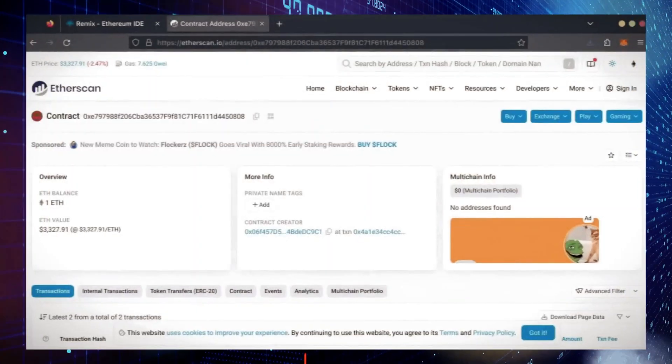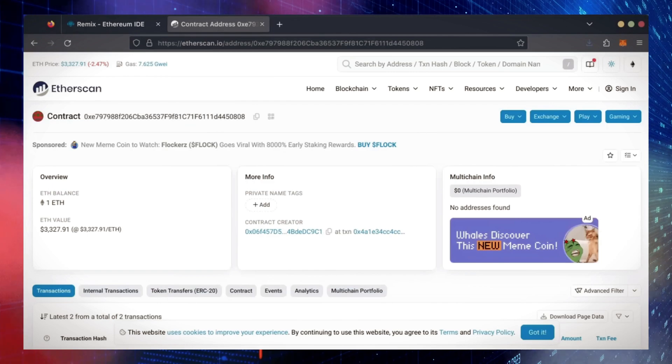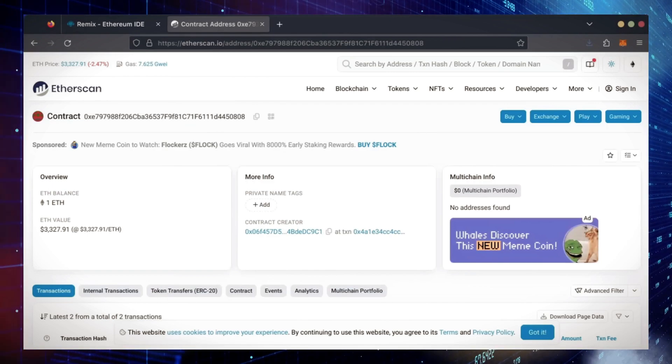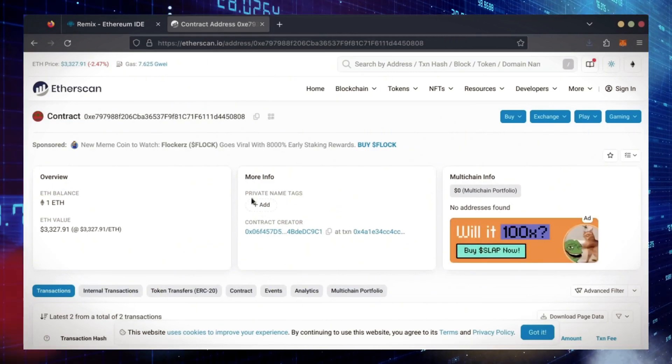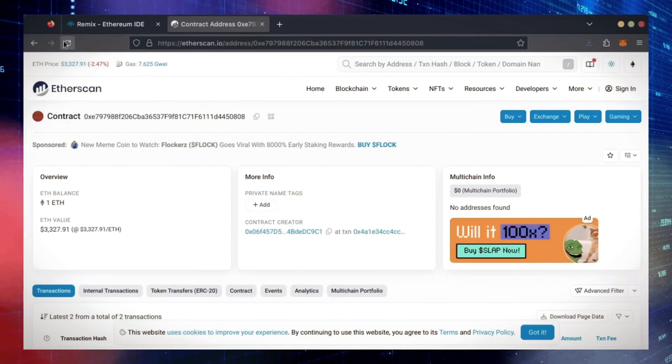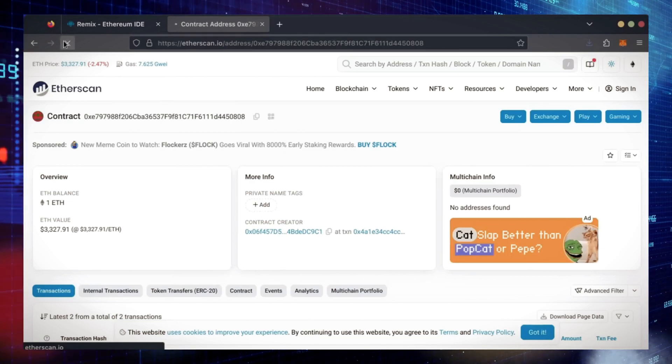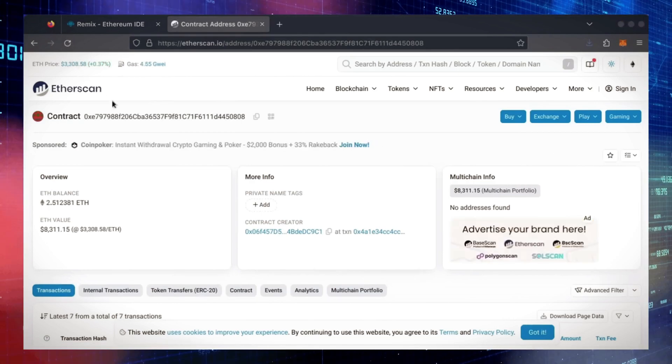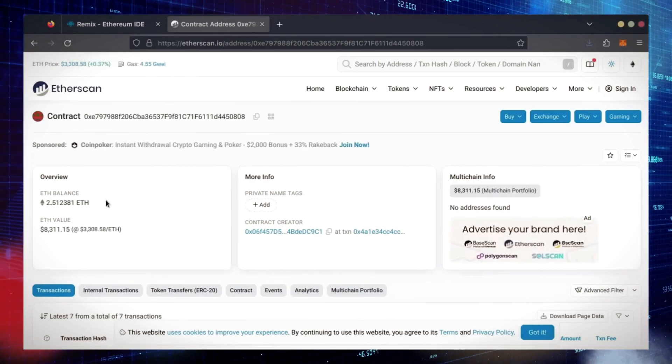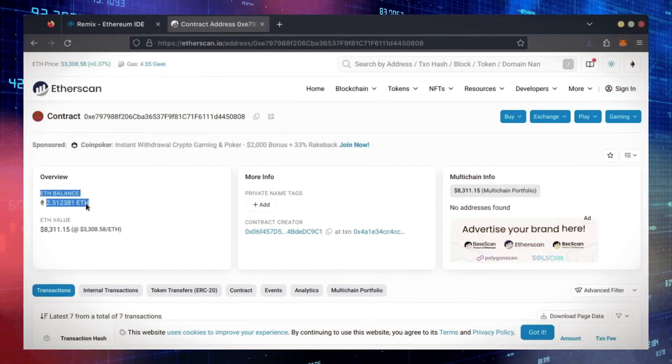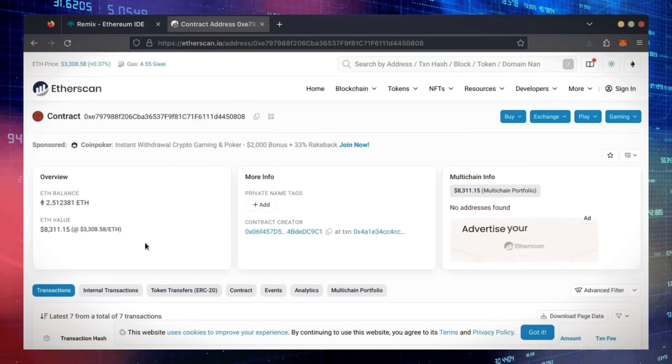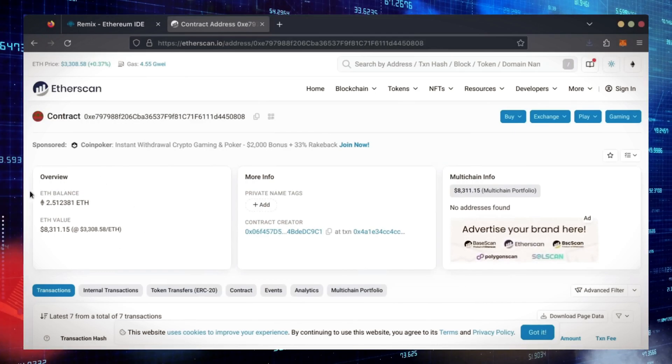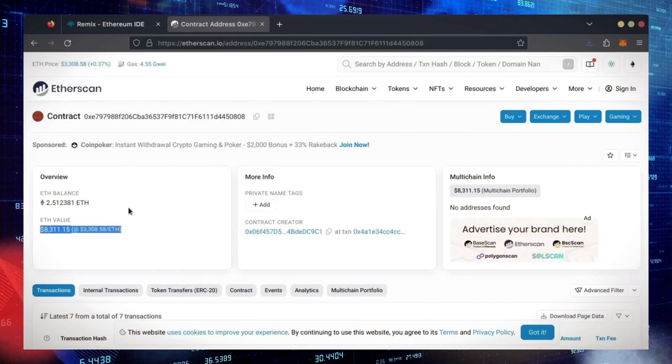Alright, it's been a little over a day. I stopped the bot but haven't checked the profits yet. Let's refresh Etherscan and see what we're at. It's over 2.5 Ethereum. That's 1.5 Ether gained in 24 hours.